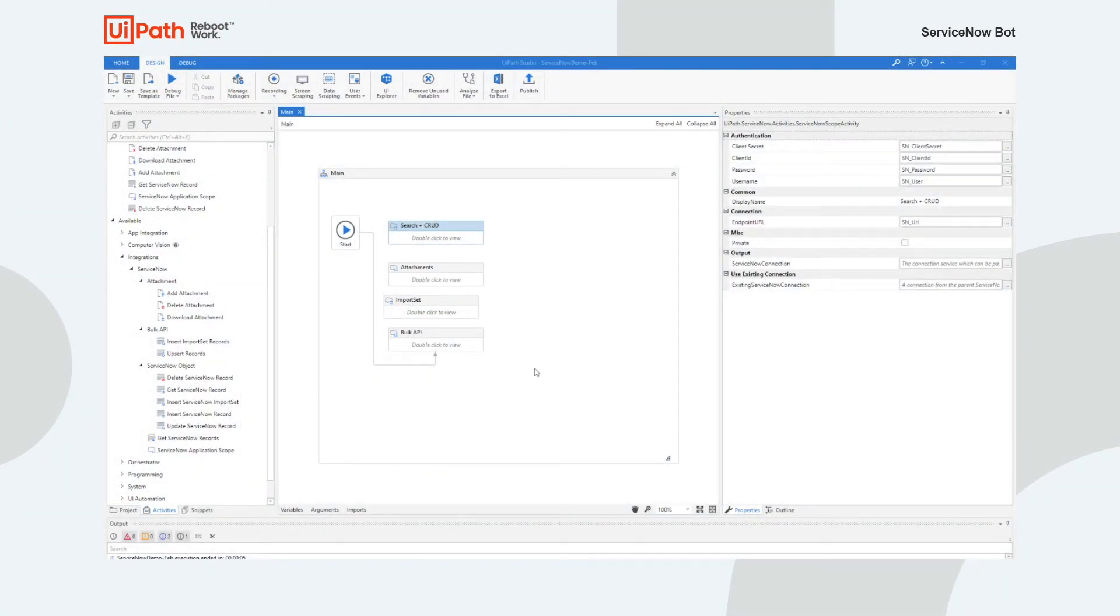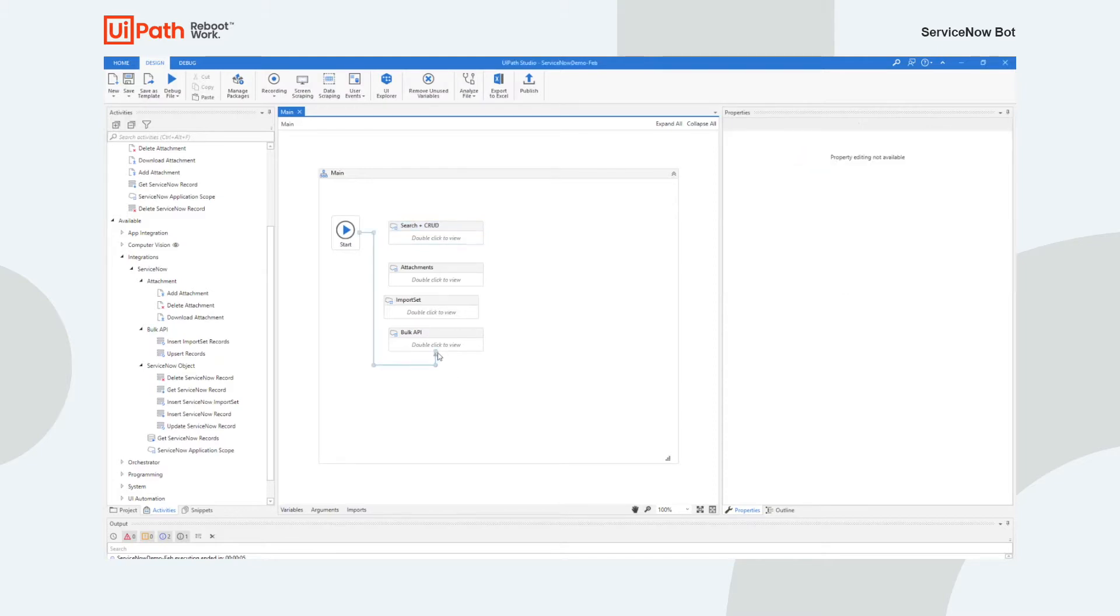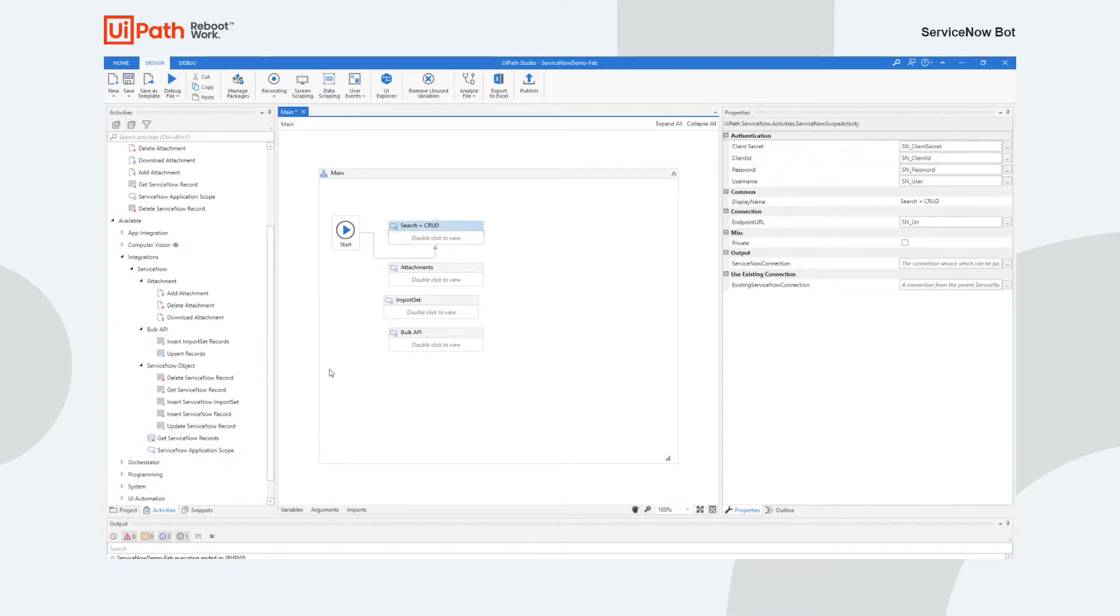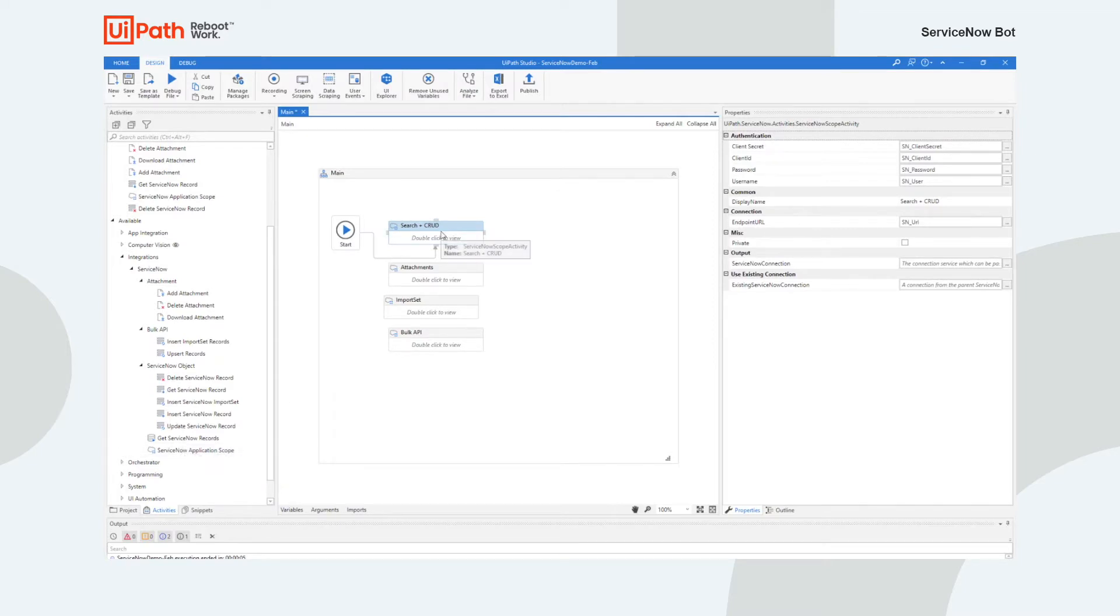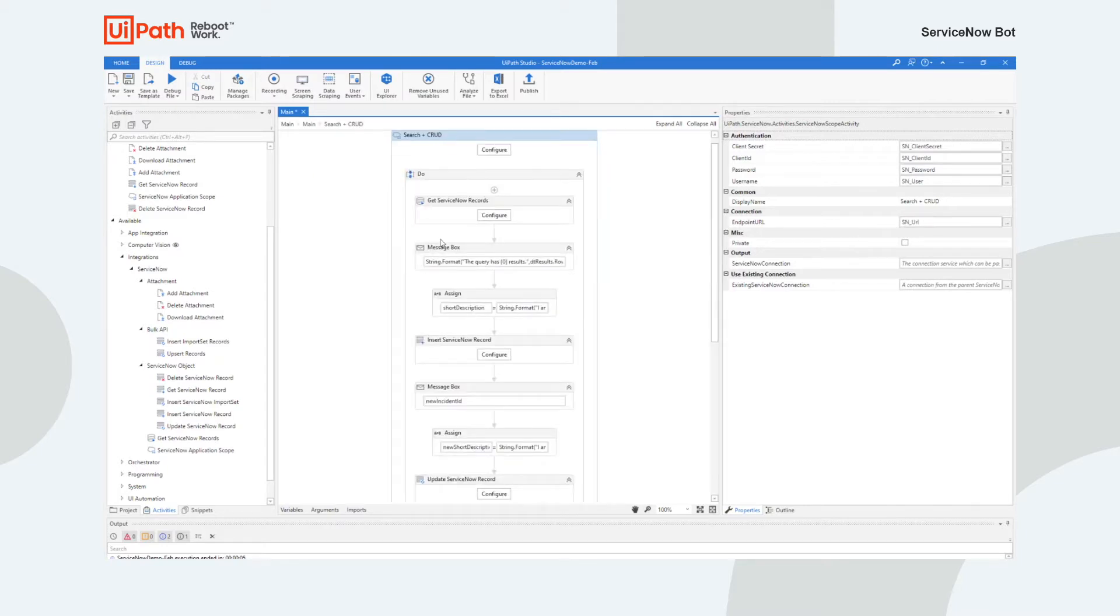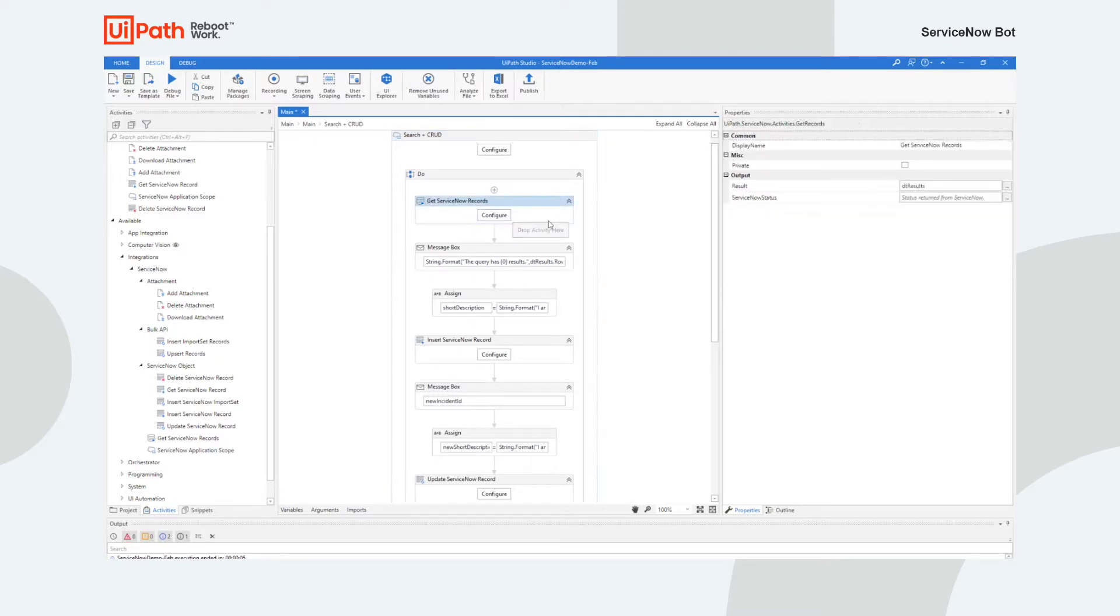All right, so here I have a robot ready to go. What we're going to do is walk through all of the activities just to make sure that they all work. The first thing I'm going to do is start off on basically the CRUD activities. You can see in this case I've actually taken an application scope, dragged it onto my design canvas, and set up the authentication information as well as the endpoint URL. What we're going to be doing in this case is I'm going to show you the get ServiceNow records activity to make sure it works.